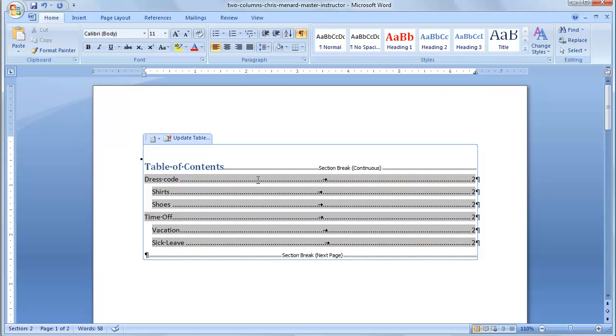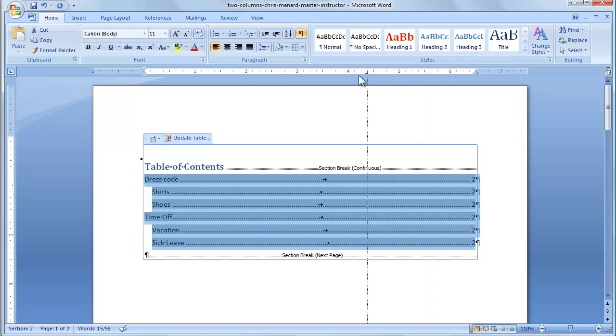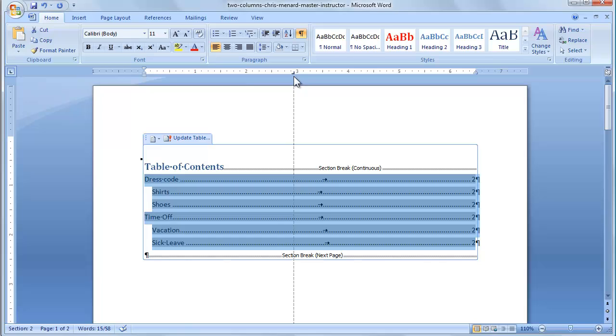So let's go ahead and select the table of contents, but not table of contents in the blue here. Go ahead and move this right tab stop. And I know I'm going to go two columns, but I want a little space between the columns, so I'm going to just put it right around 2 1/2.